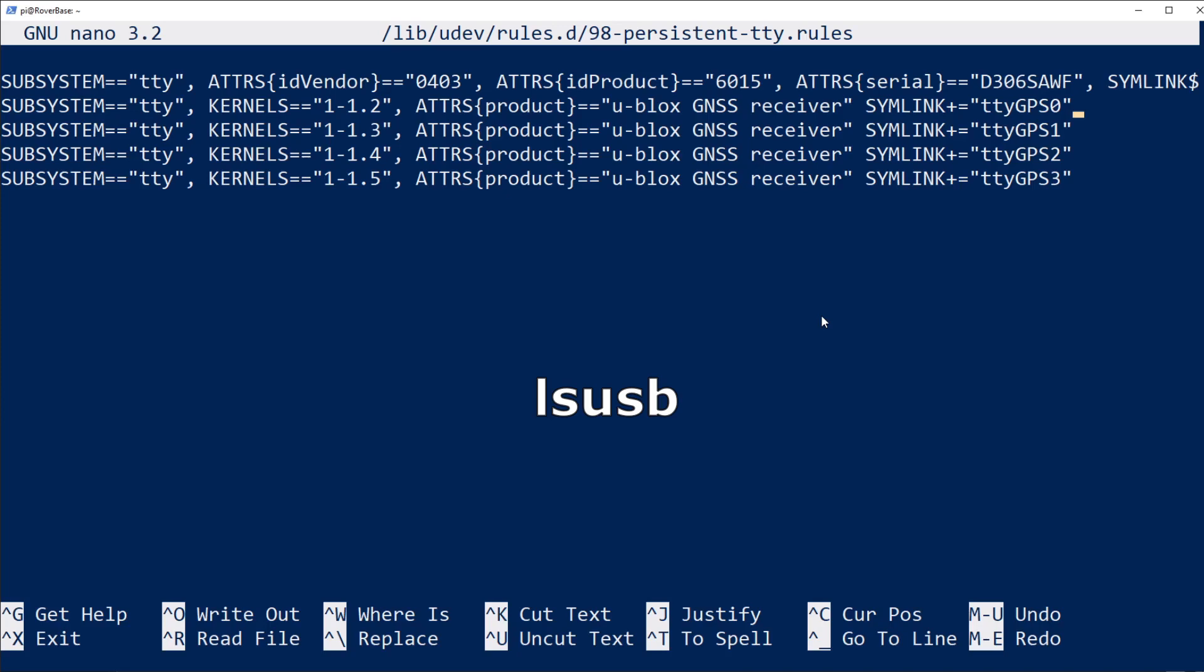The reason there are four different lines for the GPS is that the way uBlocks identifies itself to the operating system, the only way to get a somewhat persistent name is to identify on which physical USB port it was plugged into. So if I plug the GPS unit into one particular port, it'll show as GPS 0. If I move it to the port next door, it'll show as GPS 1 and so on.